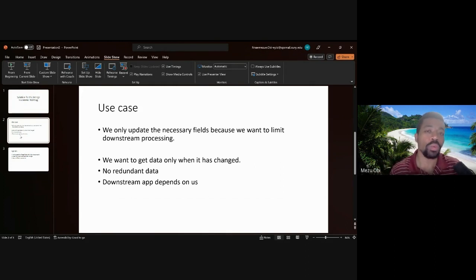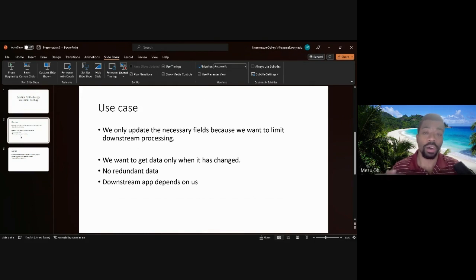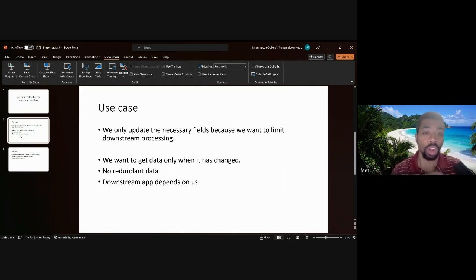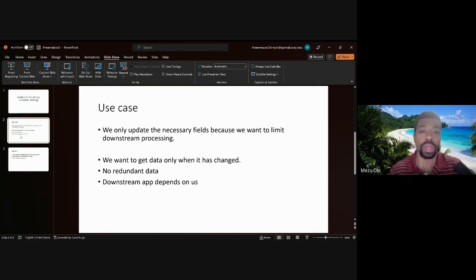You only want to update necessary fields that changed — not metadata fields like last modified date or created date. To implement this in a merge statement, we use a conditional update clause where we check: is this target field not equal to the source field? We do that for all the fields we care about. The problem is if we have a NULL value in one of those target fields, because comparing with a not-equal-to operator against NULL always evaluates to UNKNOWN.